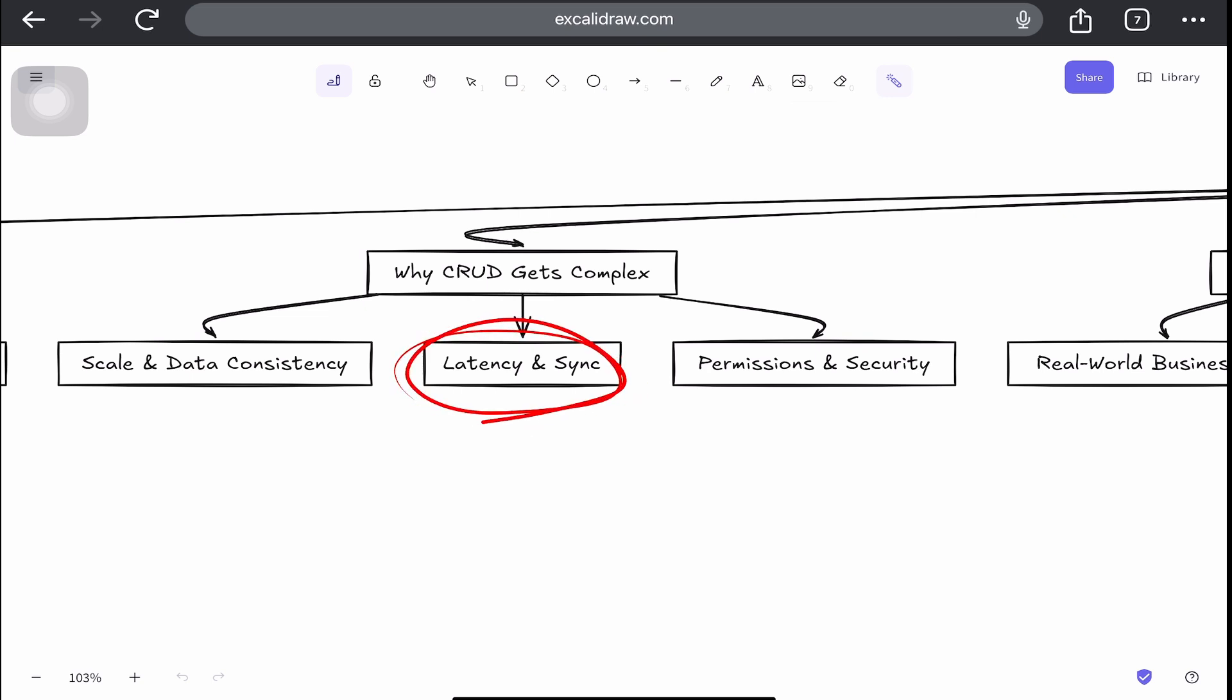Then there's latency and performance. So every click on Netflix, whether playing a movie or rating it, has to return almost instantly. That means optimizing databases, networks, APIs, and even the UI pipeline.